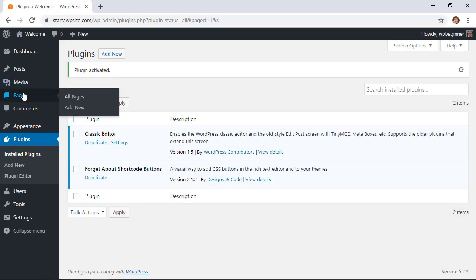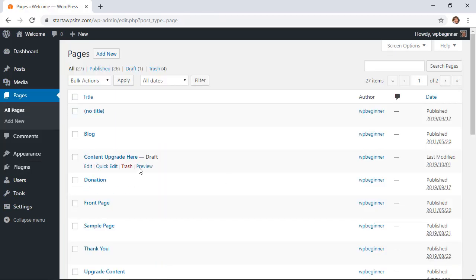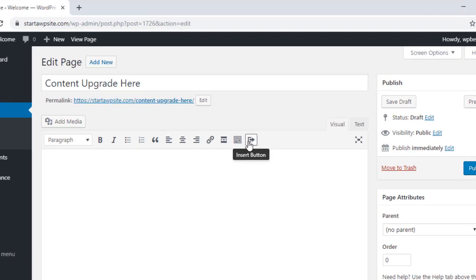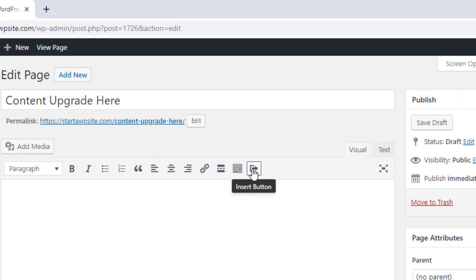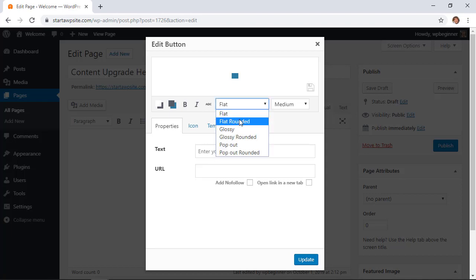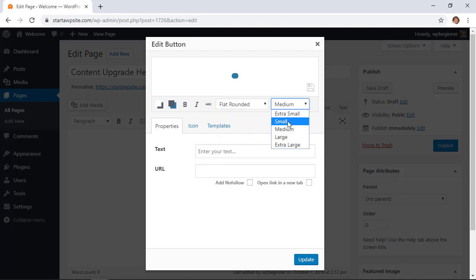Once it's activated we can go back to the page or post that we're working on. You want to fill out the content on your page and then you'll see this little icon here that says insert button. From here you want to just work on the button design and how you want it to look.